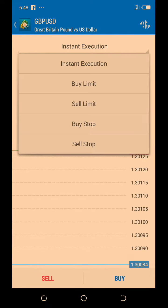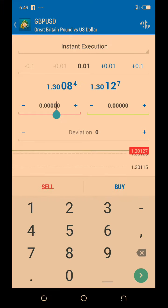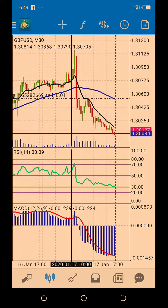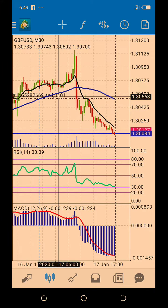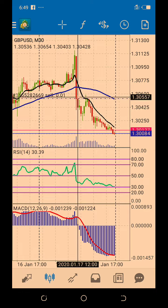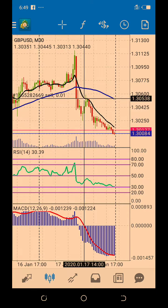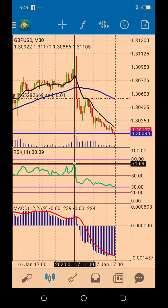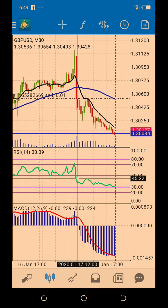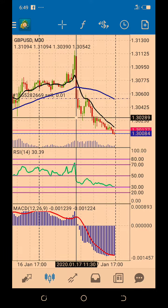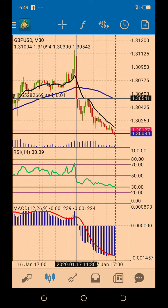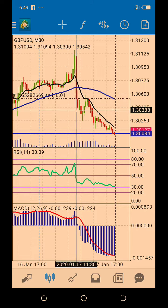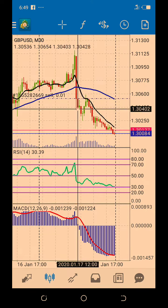So if you enter a trade — let's say you entered somewhere around this red candle — and you want to take profit, maybe when the RSI is around the 70 level and you want to take profit when RSI gets to the 50 level, you just draw down and check the value — check how far you want price to travel, how much profit you want to bag.